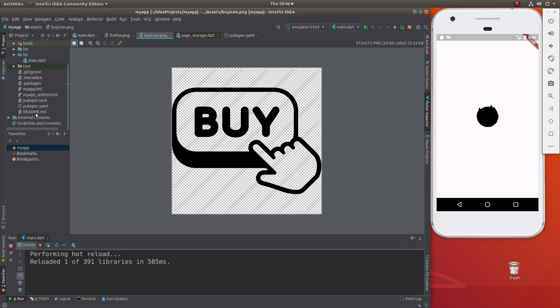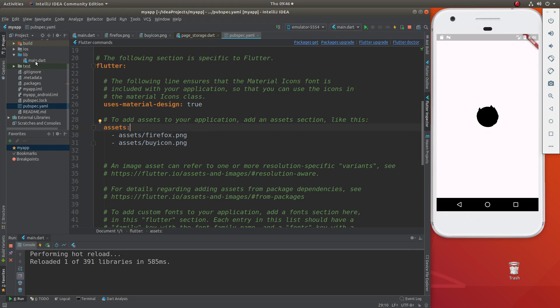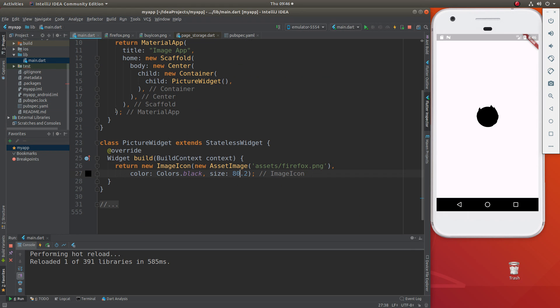So what do we have to do? We have to put it in the assets folder. Remember, we have to go down in the pubspec.yaml right there. And then we have to go assets/buyicon.png, just like we did for Firefox. Now we can use it in our application.